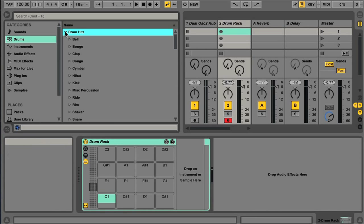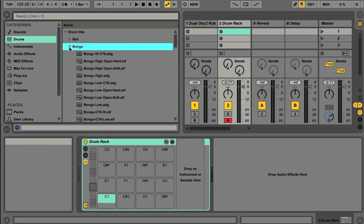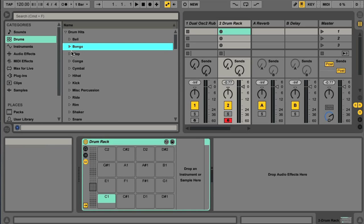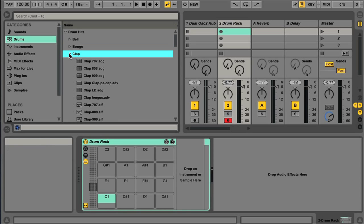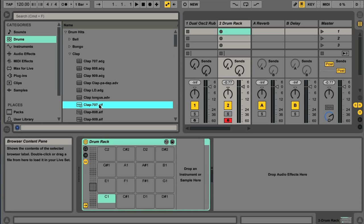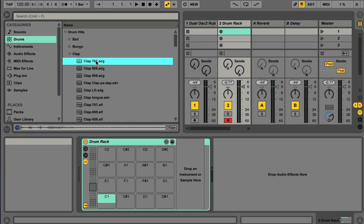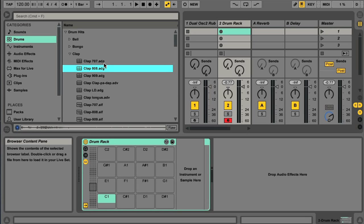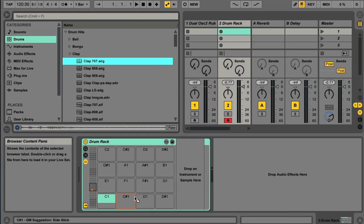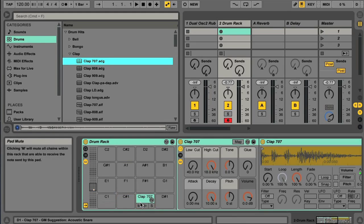Just above this you have a Drum Hits folder, which contains different types of drums. These can be simply audio files, or one of Live's samplers loaded with the sample and processed with effects. Both of these can be dragged to drum rack slots to become one of the drums in your kit.